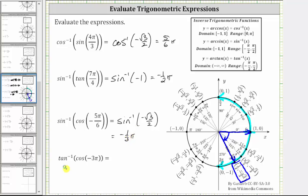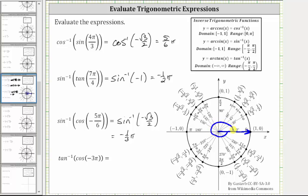And finally, for the last example, we have inverse tangent of cosine negative three pi. We begin by sketching negative three pi radians in standard position. The initial side is here. Now we rotate clockwise three pi radians: negative one pi, negative two pi, and negative three pi radians. This is the terminal side of negative three pi radians. We are looking for the cosine value, which equals x. Cosine negative three pi radians is equal to negative one. The expression simplifies to inverse tangent of negative one.